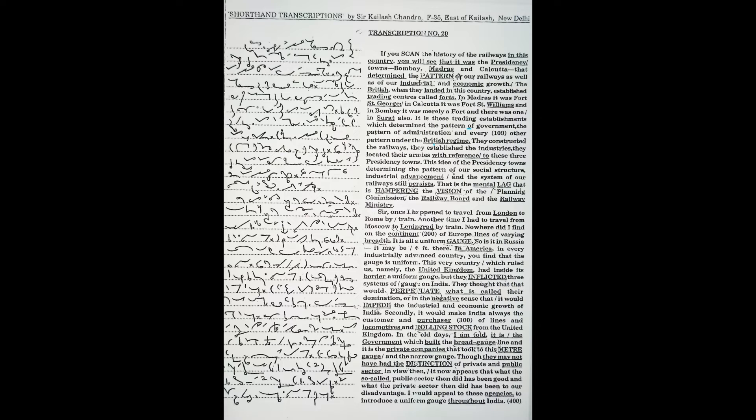Bombay, Madras, and Kolkata that determined the pattern of our railways as well as our industrial and economic growth.